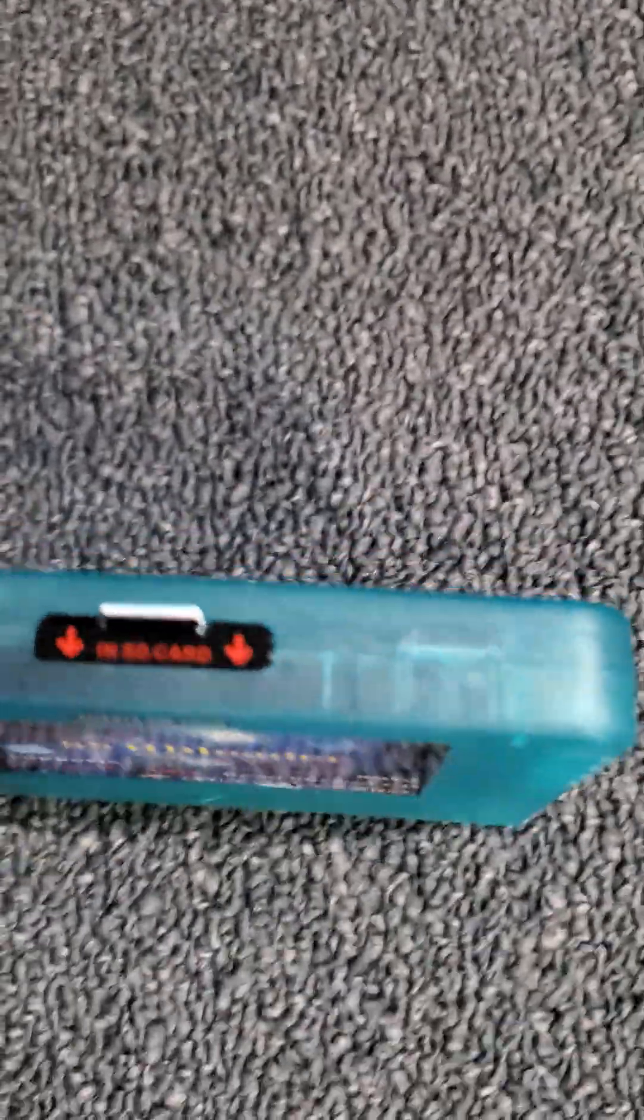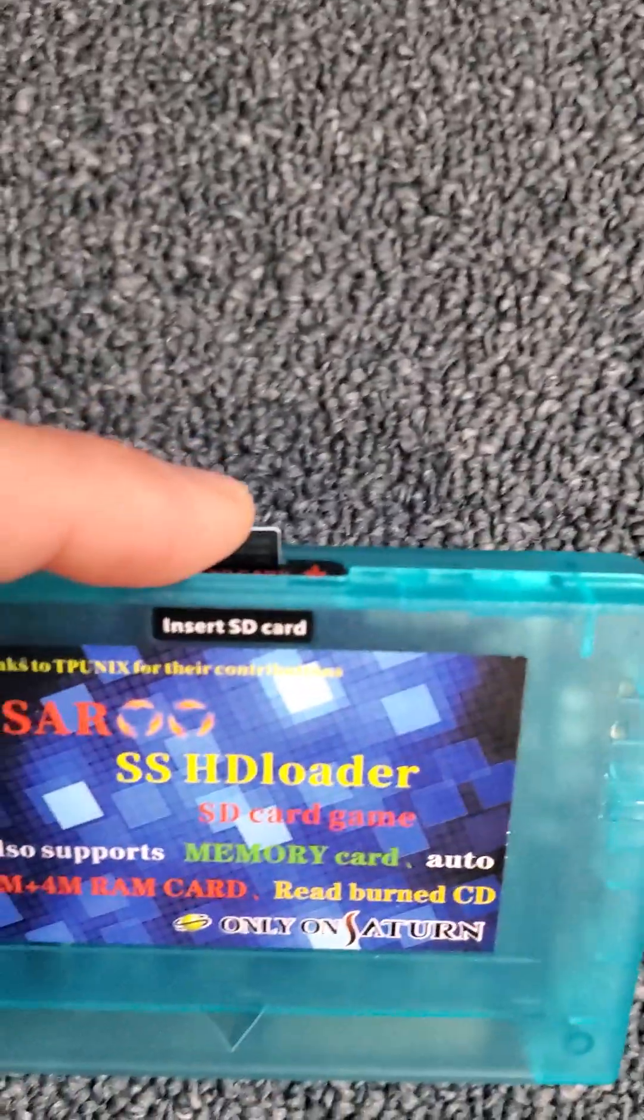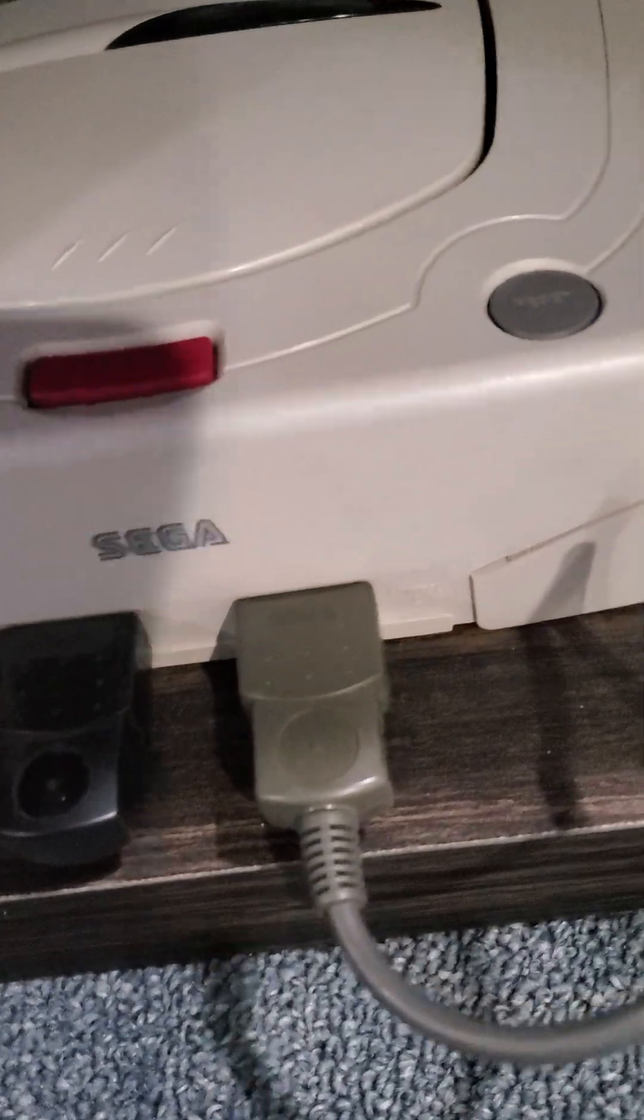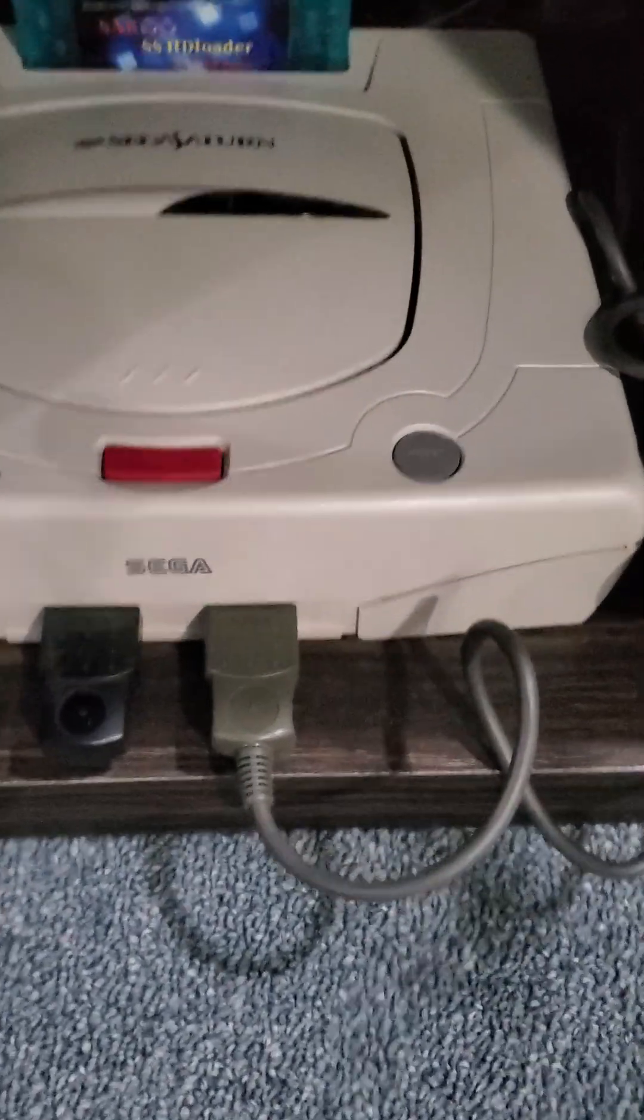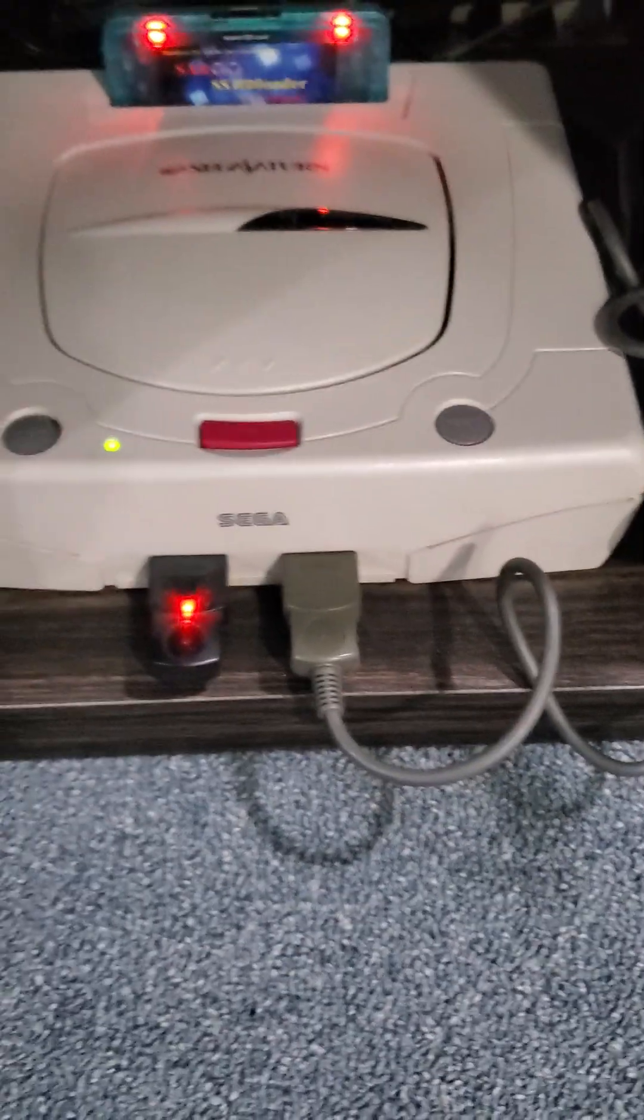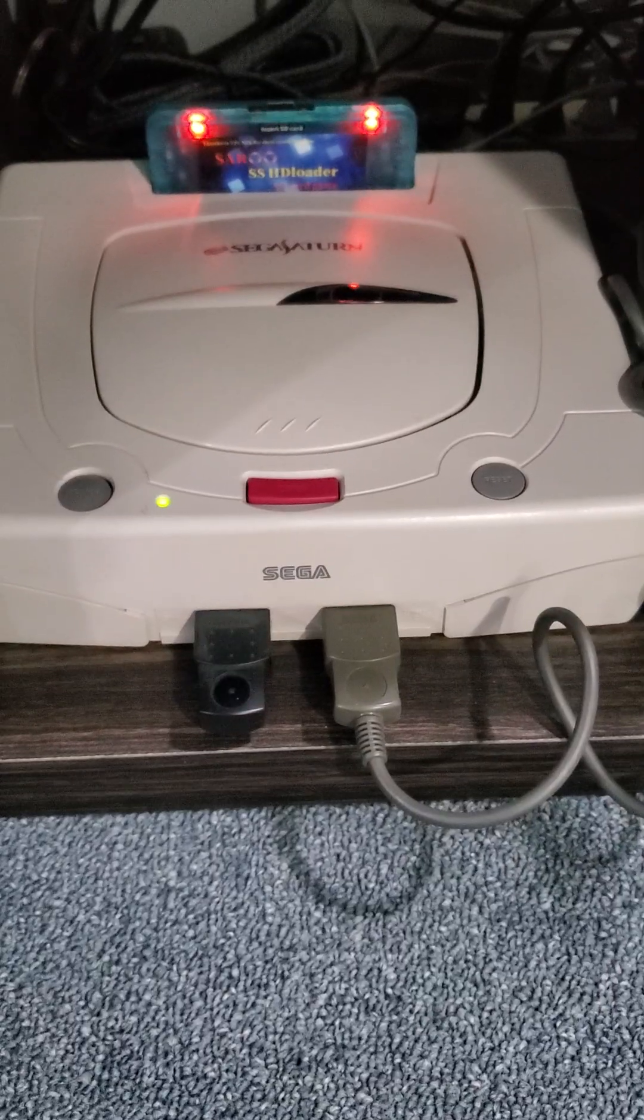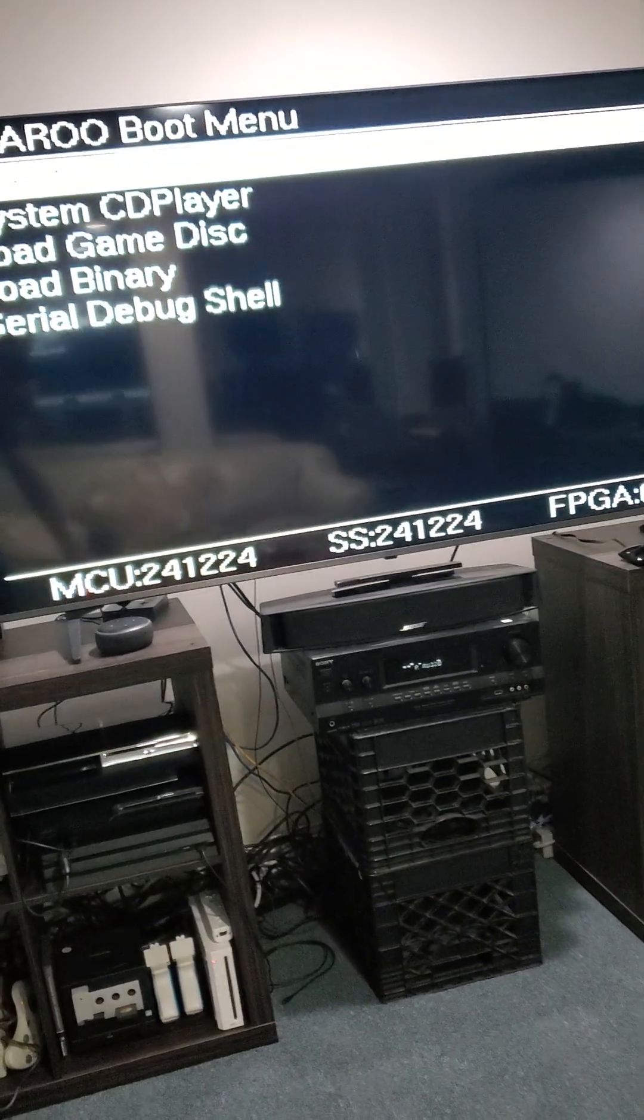Now we just have to pop the SD card back into the Saru and put the Saru back in. Boot up the Saturn.